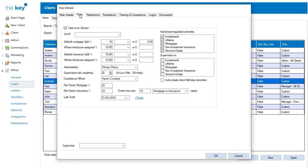The Roles tab itself allows you to determine whether the user is an Advisor or an Administrator. If an Advisor, then the area you can see on screen will be enabled, allowing you to record default information about commissions and compliance, as well as associated administrators and compliance officers.